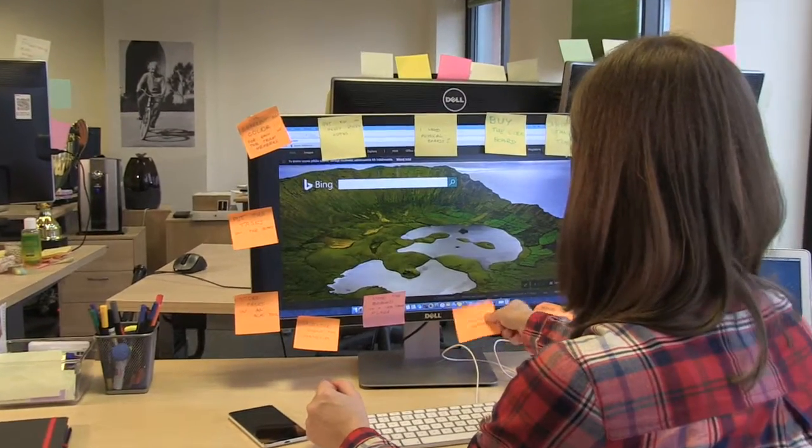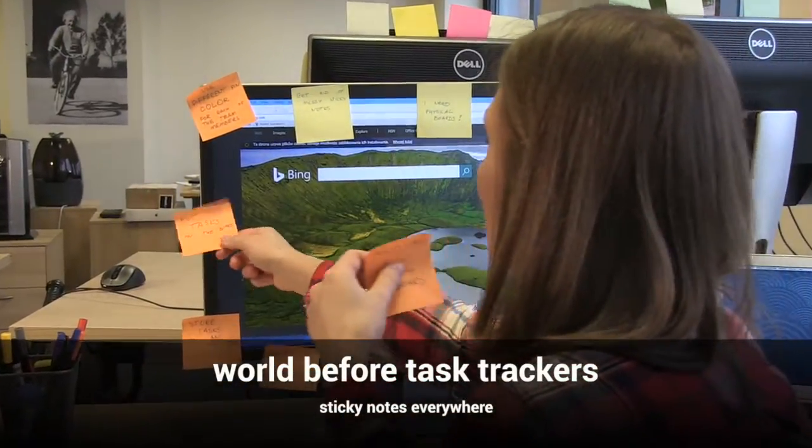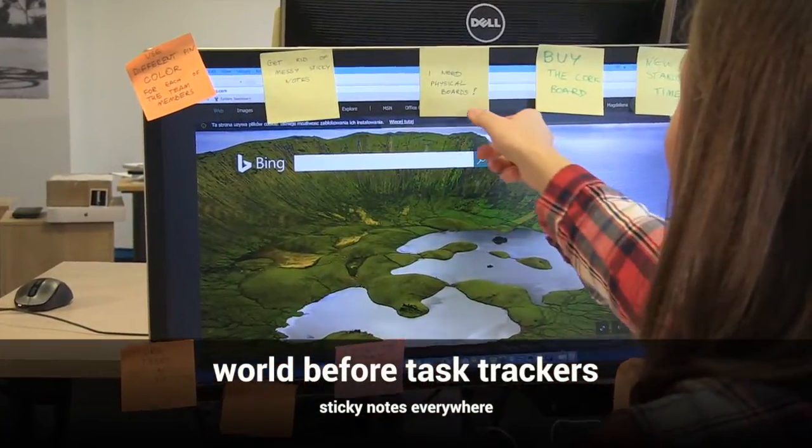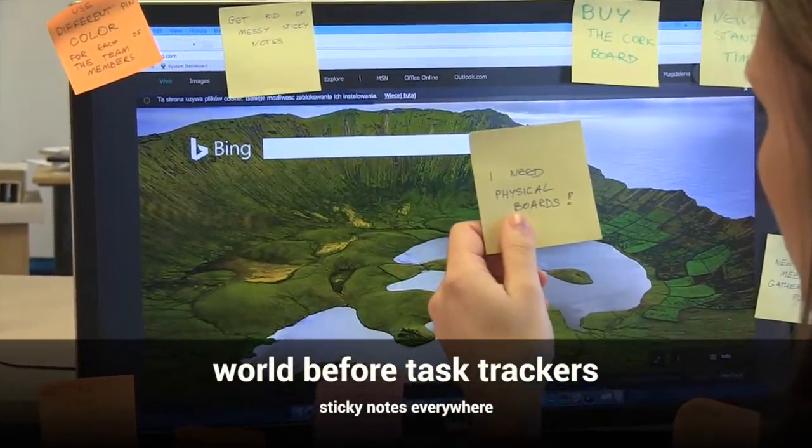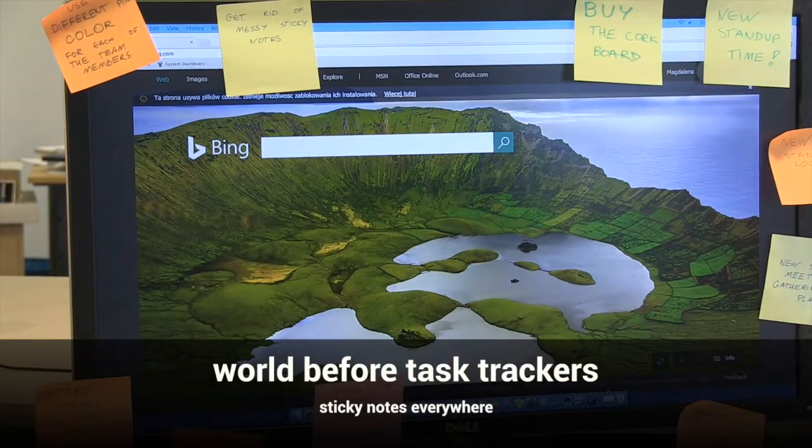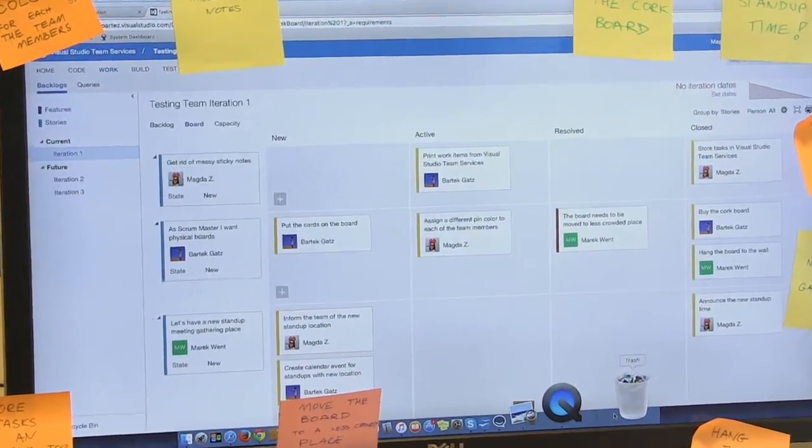Did your desk ever look like this? Was there a time when you were keeping track of your tasks by noting them down on countless sticky notes? This was natural and easy, but also messy and imperfect.